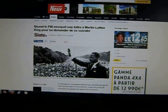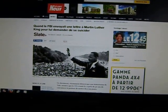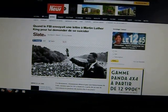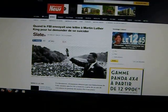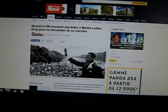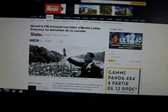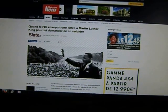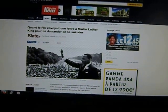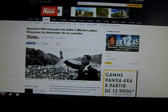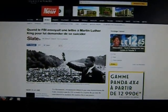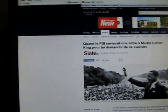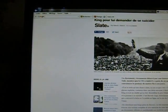But anyway, this source is Slate.fr, and it was made public 23 hours ago. It says, when the FBI sent a letter to Martin Luther King to ask for him to kill himself. Okay, now I'm going to move this a little bit to the side, because I really don't want to be hassled about rights or showing the full screen or anything like that. But I am attributing the source.